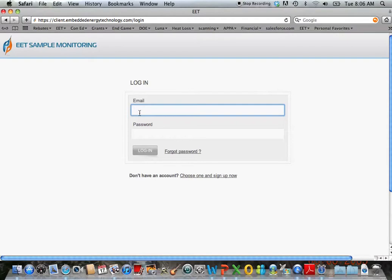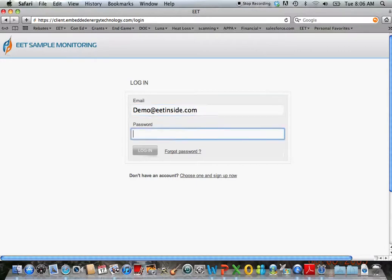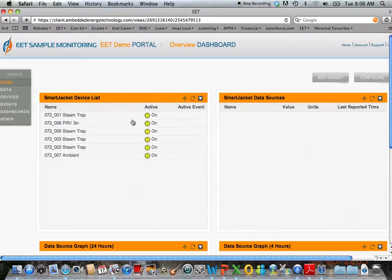It's housed with a wireless sensor that takes a temperature rating. We're going to start by signing in. We have a demo portal that we set up.